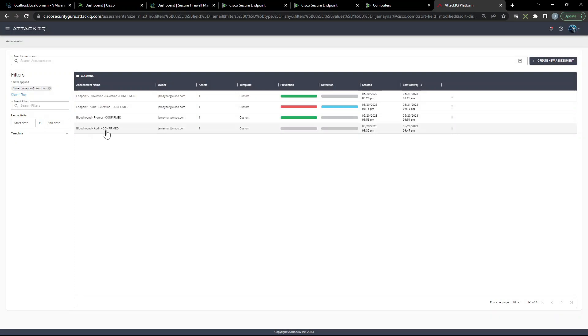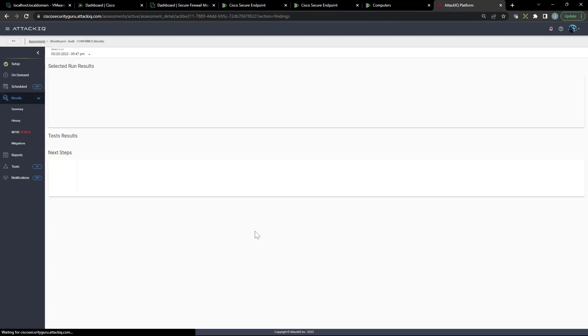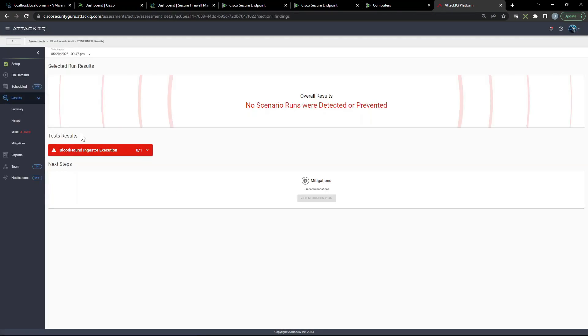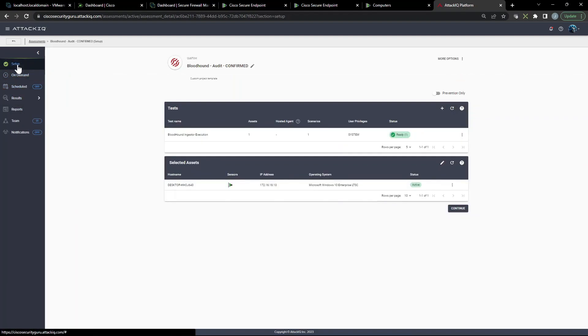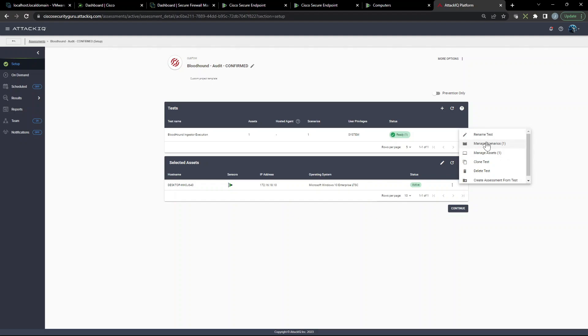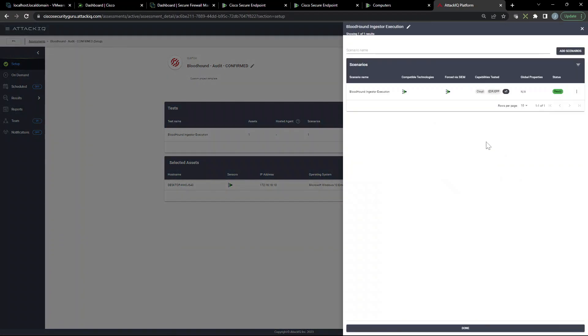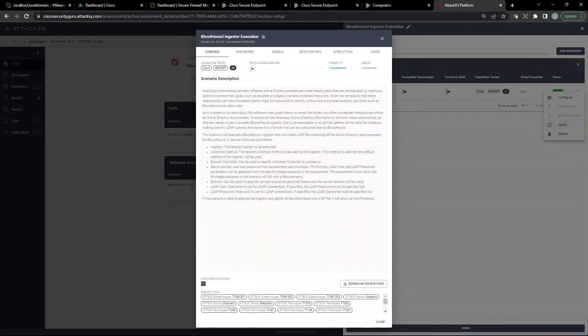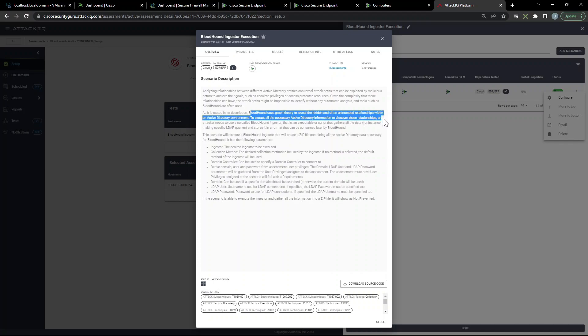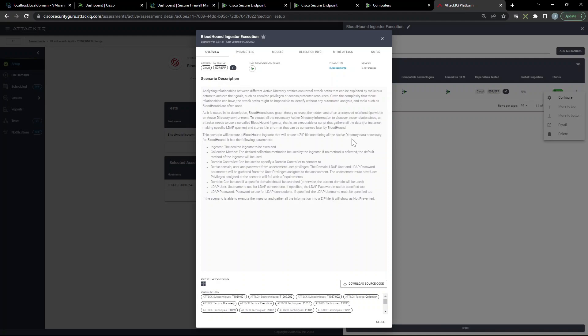We're in Attack IQ. Let's go back to the setup here and have a look at the scenario that we're leveraging with this bloodhound ingester execution. Let's go ahead and go to detail. And here it just talks a little bit about analyzing the relationship between Active Directory entities that can reveal a path that can be exploited. Now bloodhound uses graph theory to reveal the hidden and often unintended relationships within an Active Directory. The goal here is to understand Active Directory and some weaknesses so us as the adversary can take advantage of it.